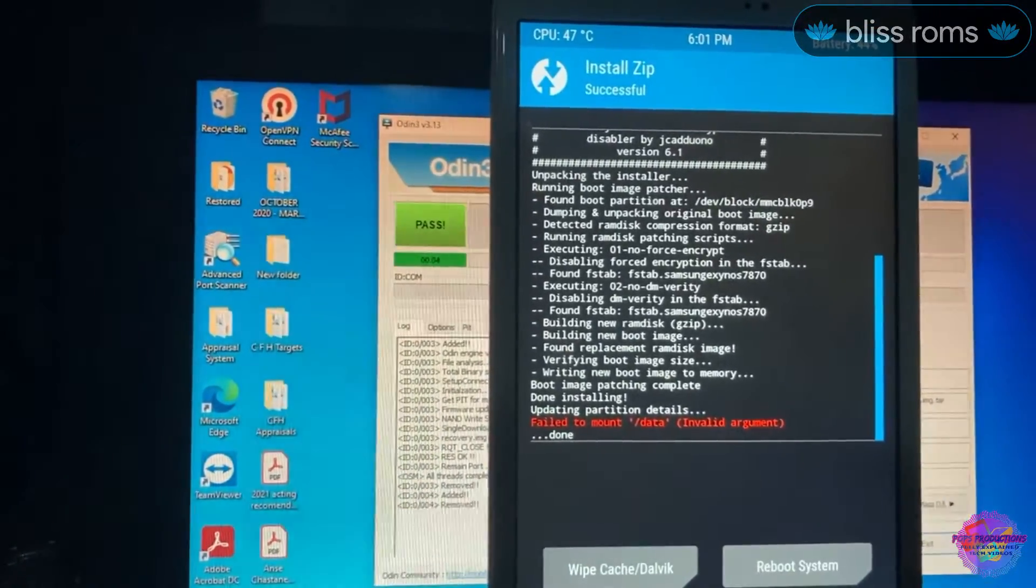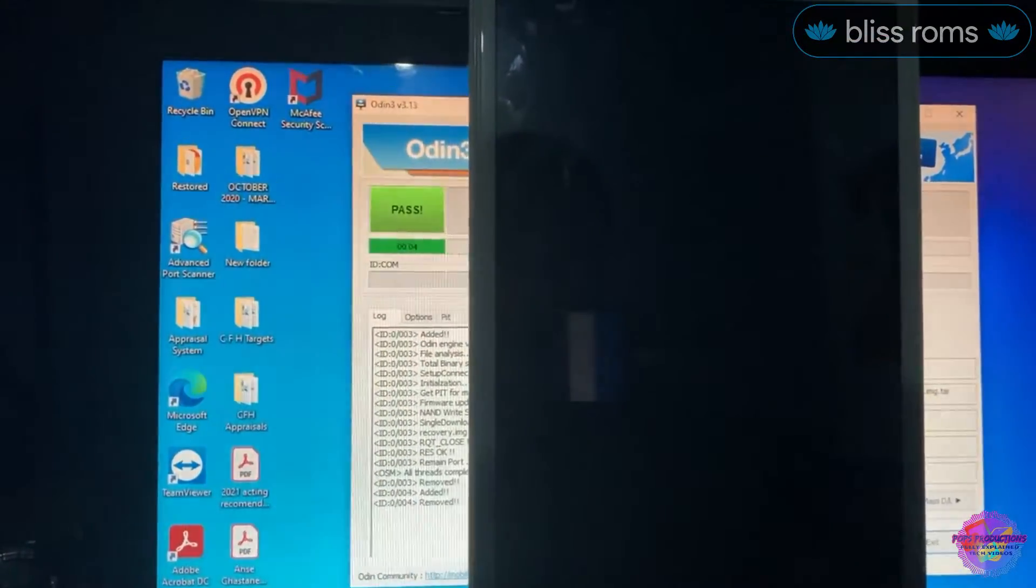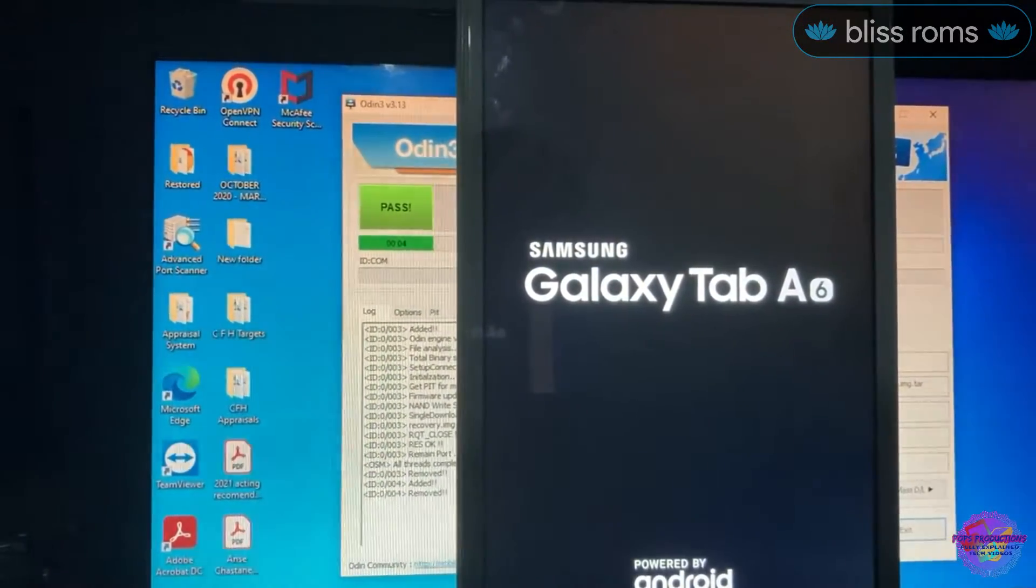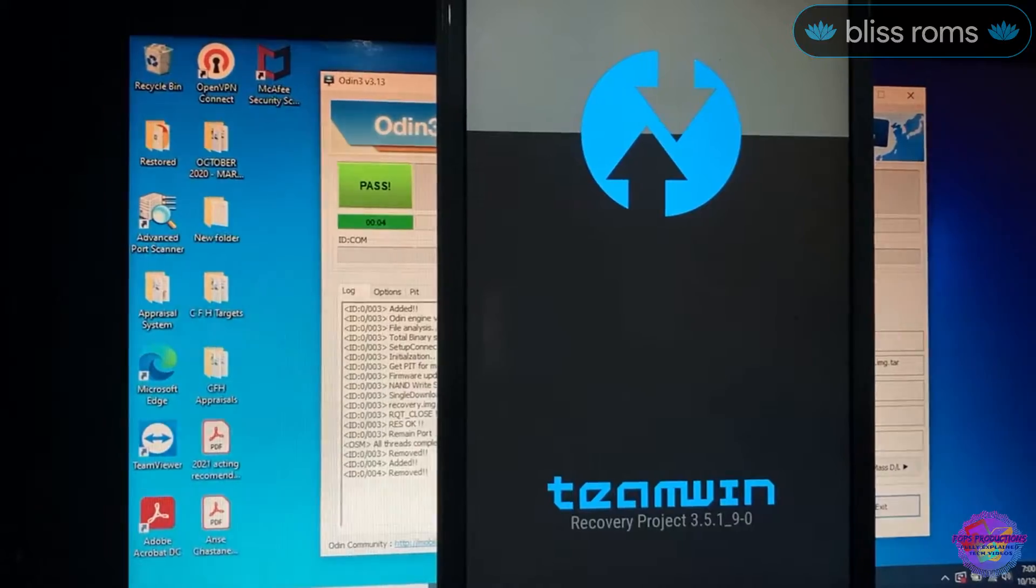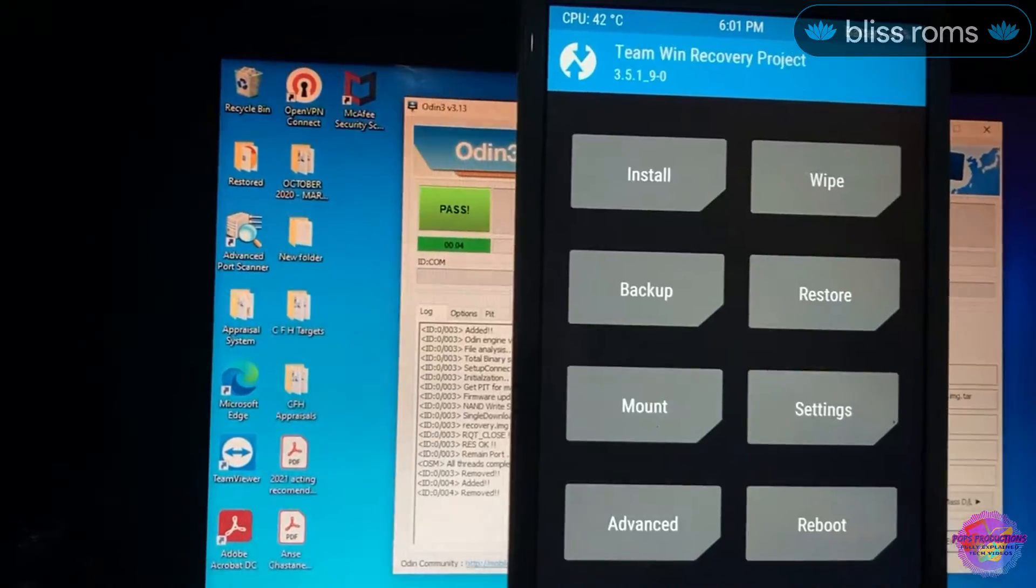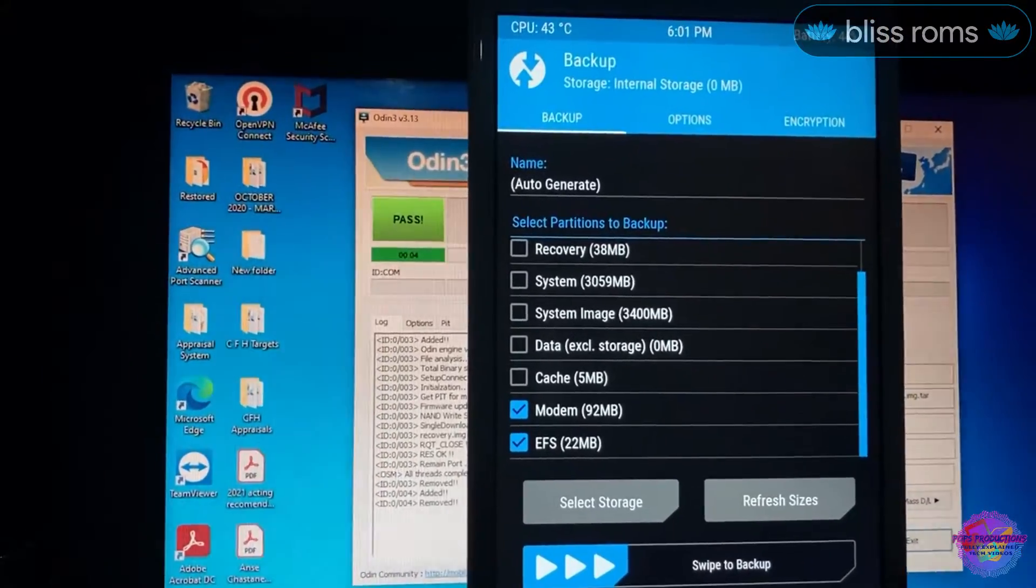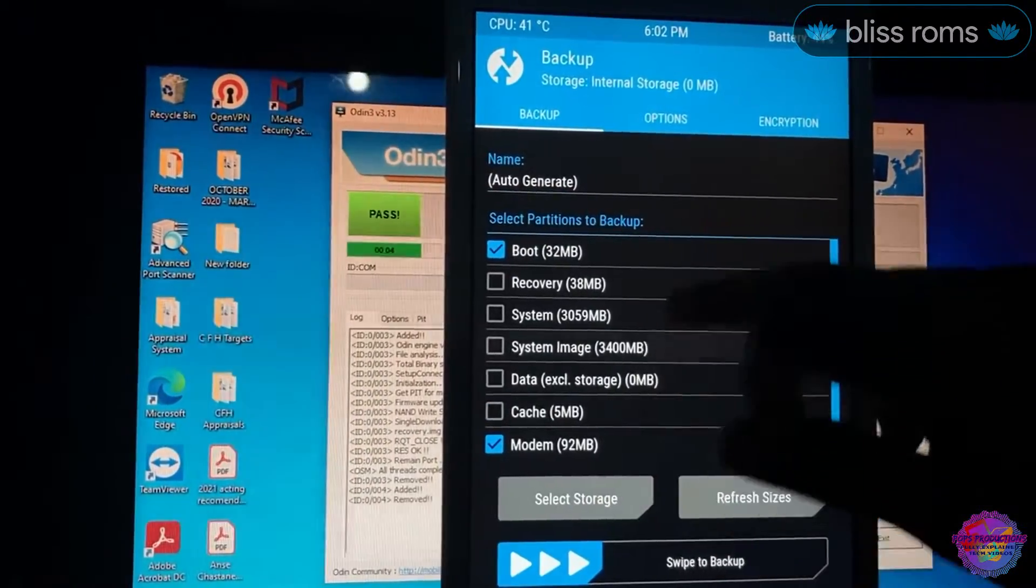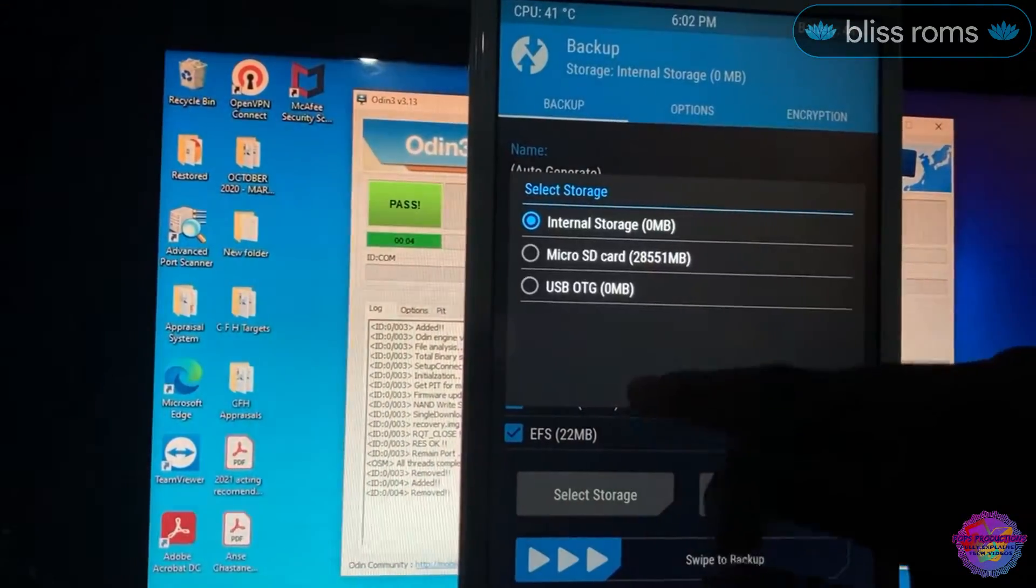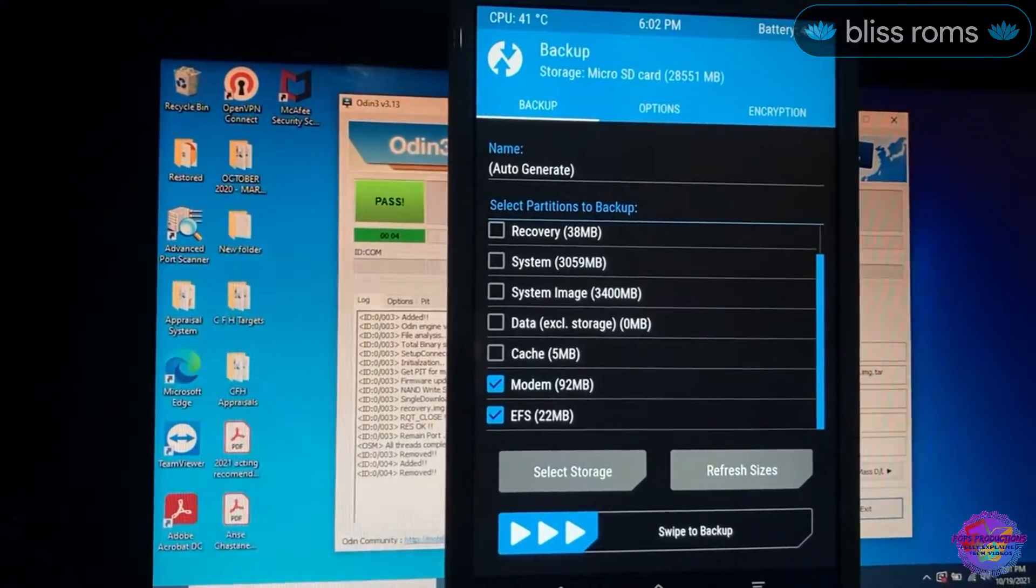Now we're going to reboot back into Recovery. Swipe again. Head over to Backup. Based on experience, I've experienced an issue where there are times when backups are not done. I'm not sure why, but I usually experience an issue with making backups. Just ensure that you select your Micro SD.